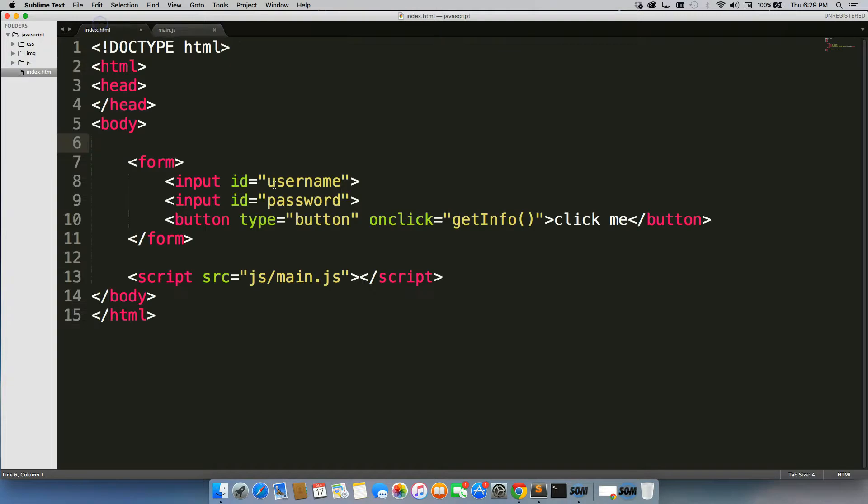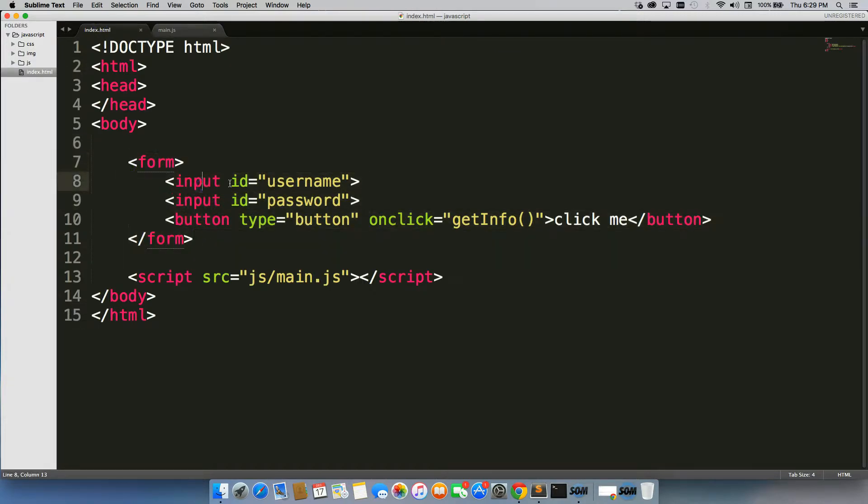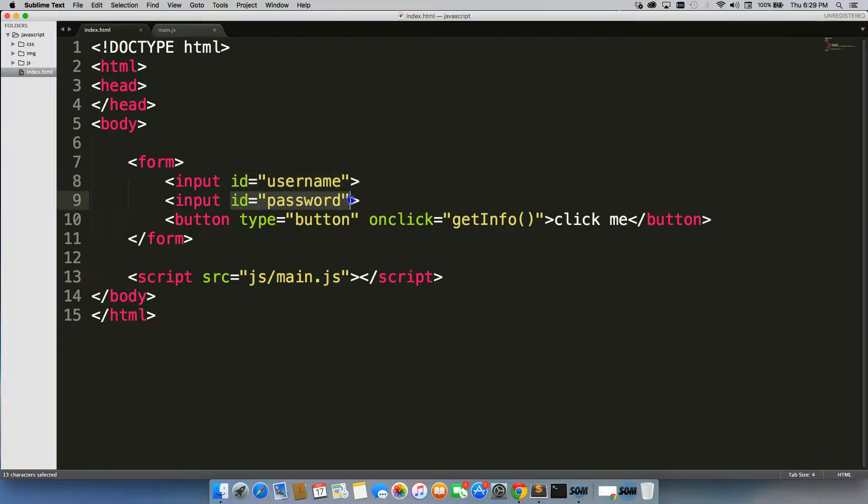So what I've done is I've created a little form. I have two inputs, first one with an ID of username, second one with an ID of password.